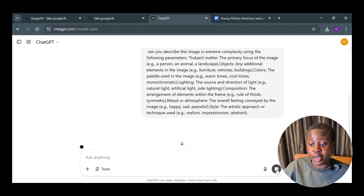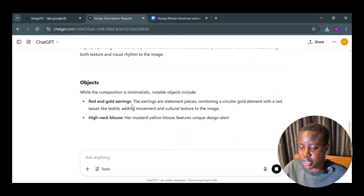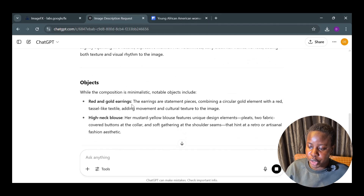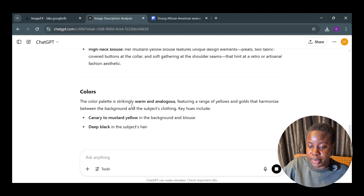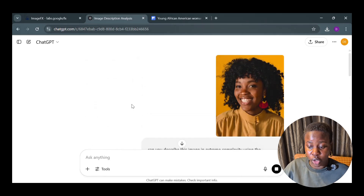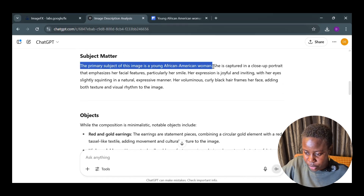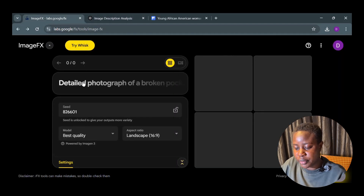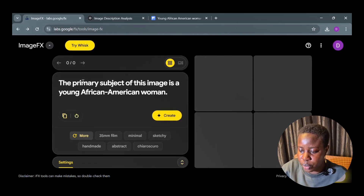ChatGPT is already generating the answer. The subject matter is an African-American young woman captured in a close-up portrait; her expression is joyful. It also describes her earrings, the color of her clutch bag, and the lighting. Now I'm going to copy and paste the parts I want to use in my Image Effects prompt.